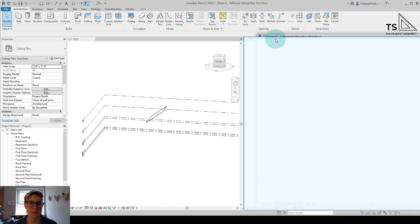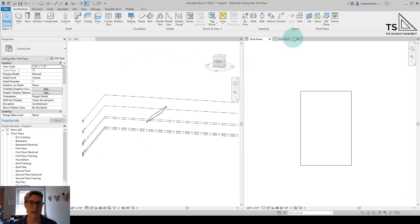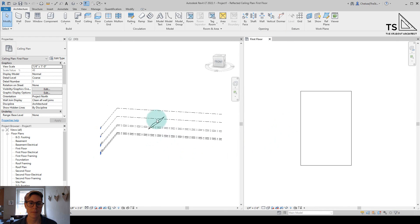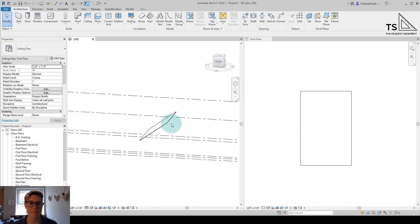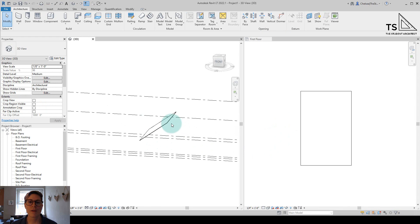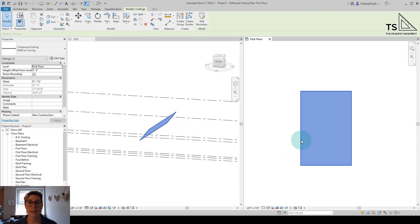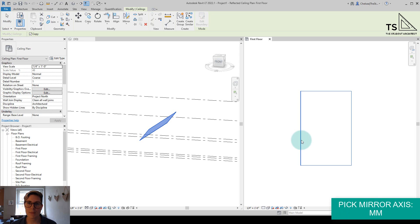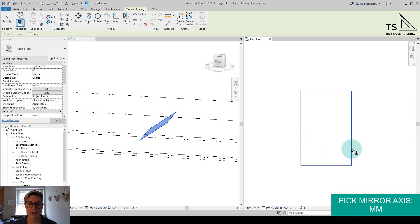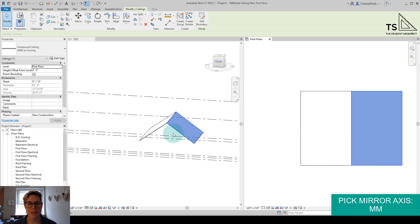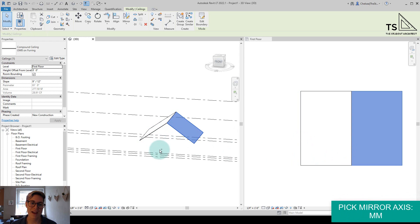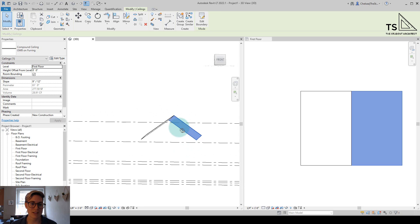Let's drag this over to the other side. And now if I wanted to create that vaulted ceiling with two slopes, I could simply select that ceiling, MM on the keyboard to pick mirror line, mirror it over the center, and now we have our vaulted ceiling.